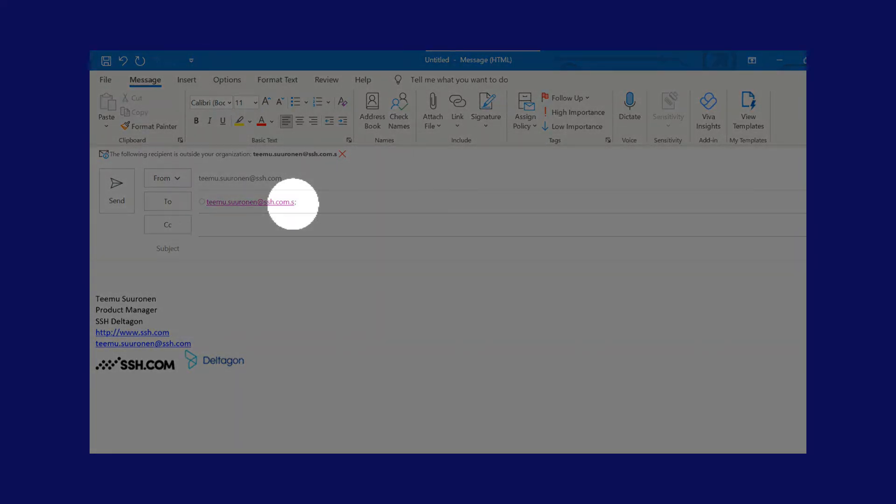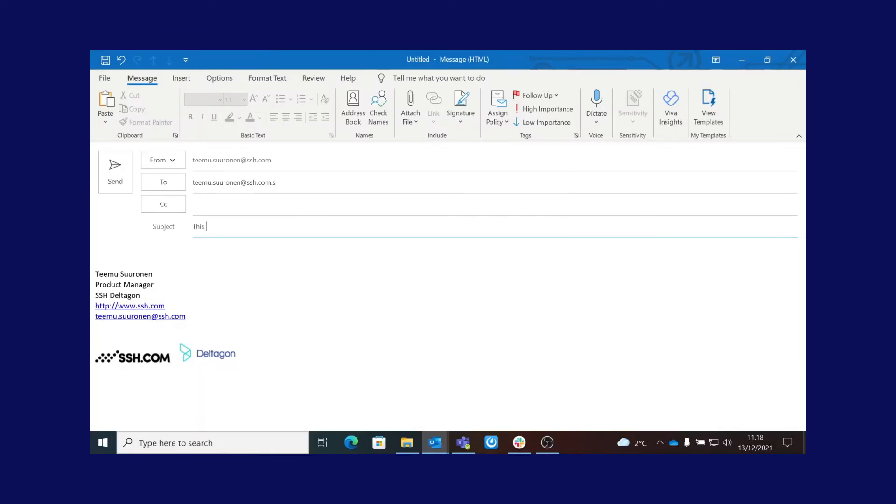So that the email will get routed to the secure mail server where it will remain under strong encryption. Now that the hard part has been dealt with, it's about time to just fill in the subject and the body for the email.